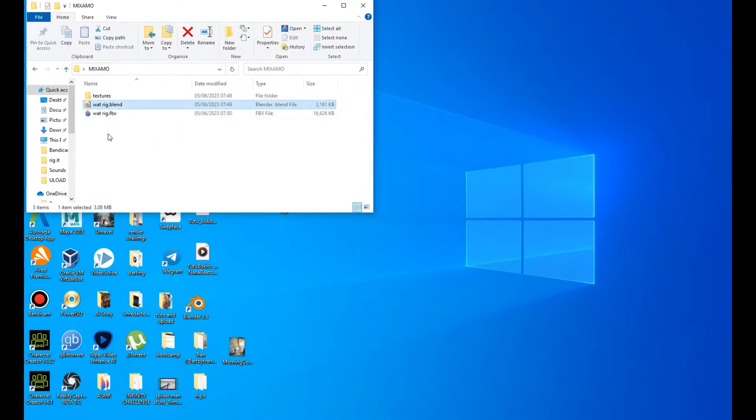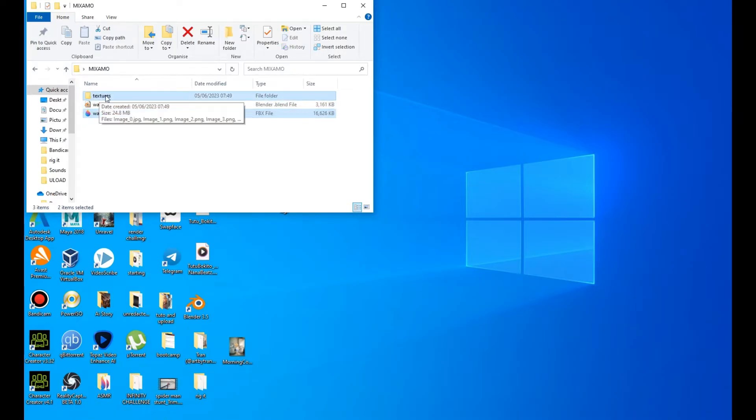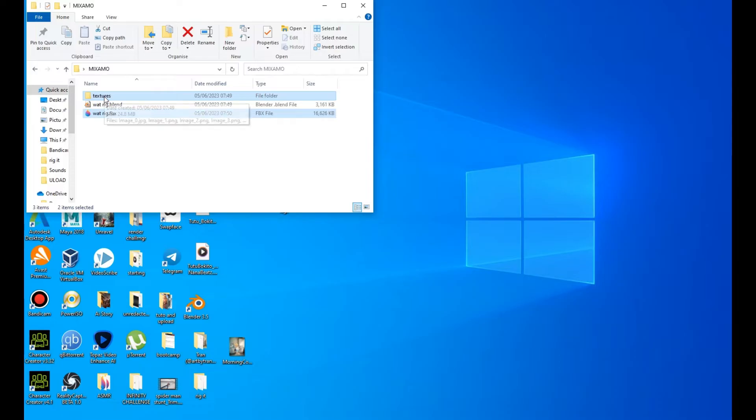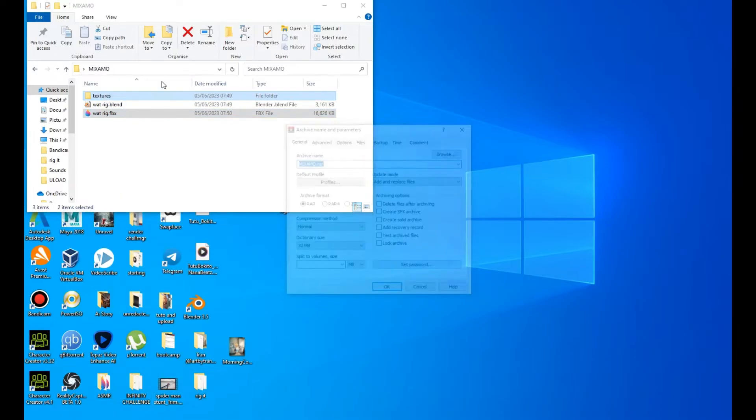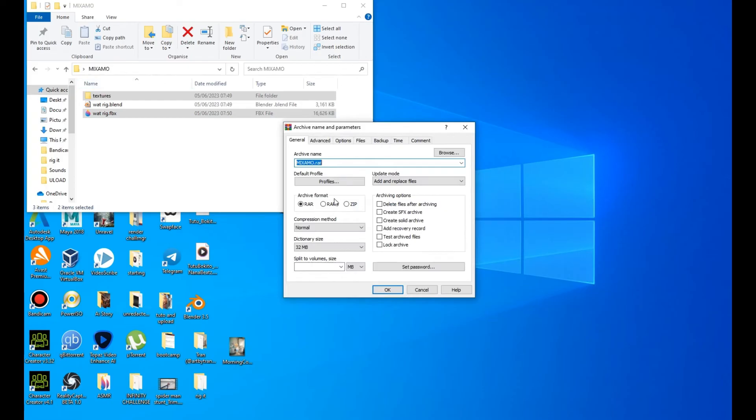When you go to the folder where you saved your file, you see that you have the texture and your FBX file. So select both of them and add to archive, then zip archive.